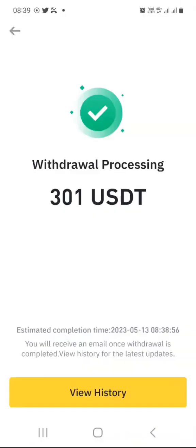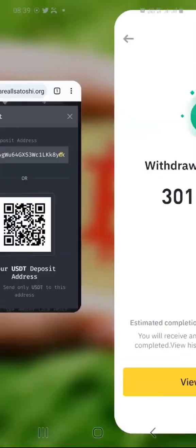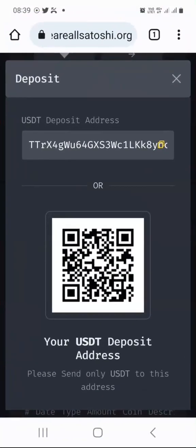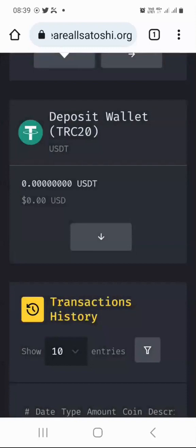As you can see, my withdrawal is processing from my exchange. It will now move from my exchange into my WAZ dashboard. So when we go back to the WAZ dashboard and close this, the balance will reflect here. Once the balance reflects, I will show you how to go about purchasing a subscription package.